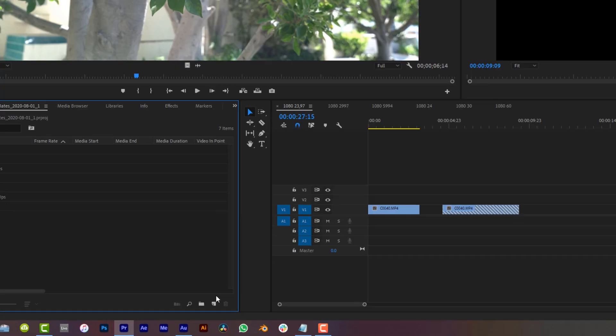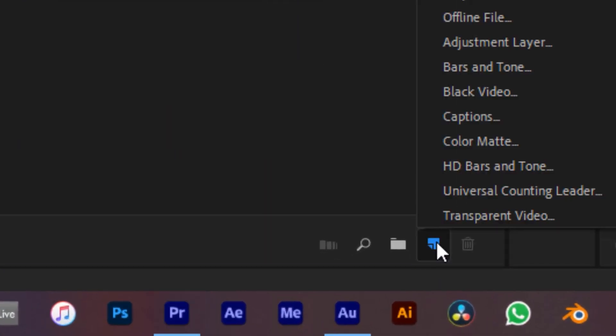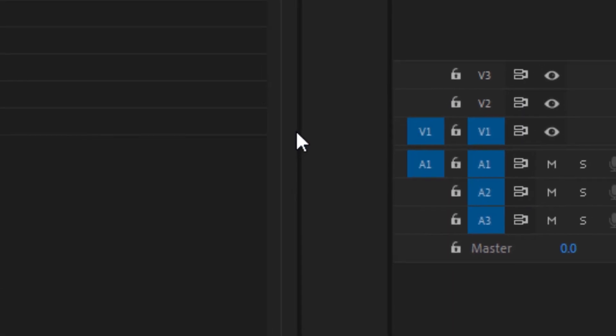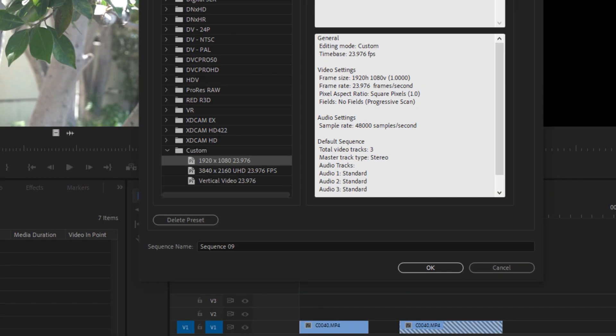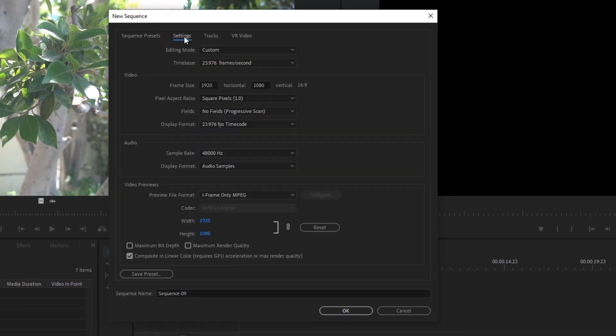You remember at the beginning of this video when I mentioned sequence settings? I'm going to give you a refresher. We're going to come down to the New Item button, come up to Sequence, and navigate over to the Settings portion of the New Sequence dialog box. You're going to want to mirror exactly what I have here.